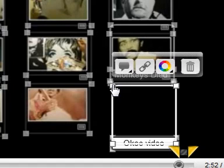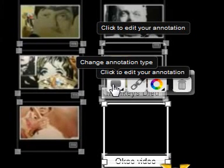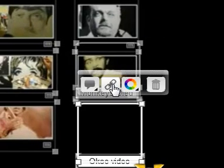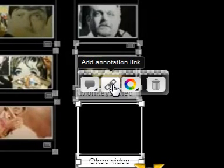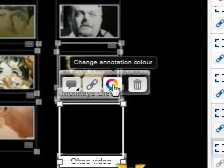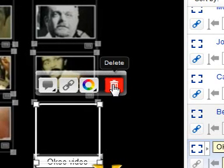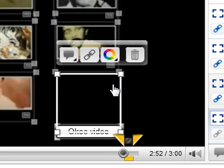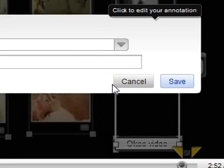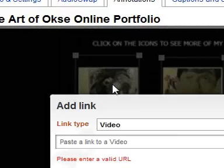As you can see, there are four options: add or change your annotation type, URL, add an annotation link, the colors of your annotation, and you can also delete it if you make an error. So I'm going to click on the link option — it says paste a link.